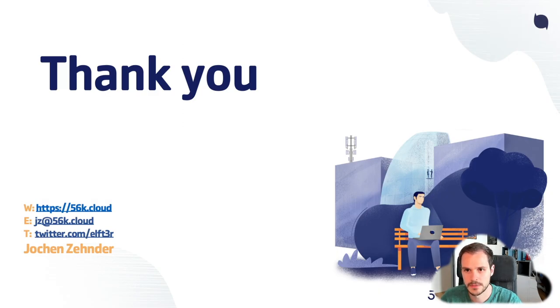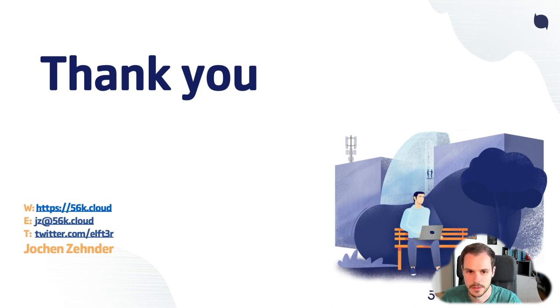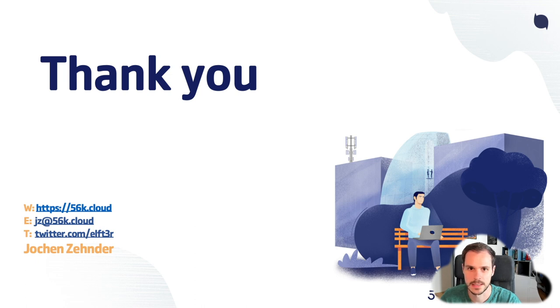Thank you for watching. I hope you learned something, and if you have any questions or comments please leave them below or reach out to me via email, Twitter, or any other social media. Thanks.